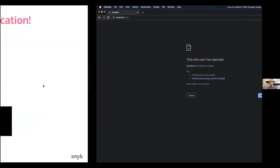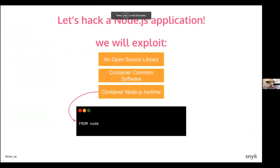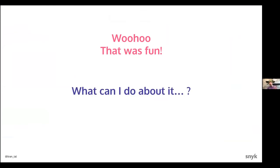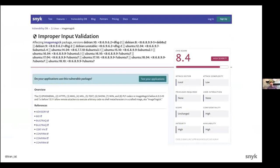So what can you do about it? On the container side, what we exploited was this improper input validation CVE for ImageMagick. It is very easy to miss as a problem — first of all, the CVSS score isn't a 10, and the CVE report doesn't mention remote command execution. It just says 'improper input validation.' It looks maybe not so significant, but as you saw, I could run commands on the running container.